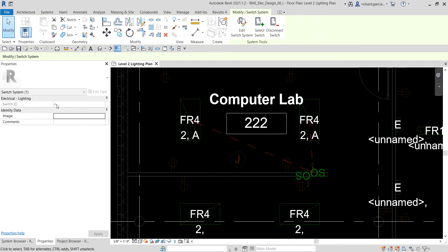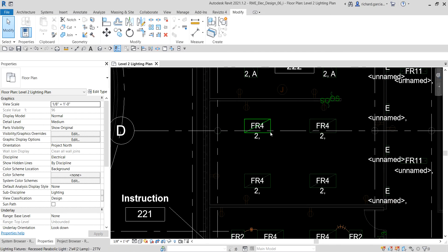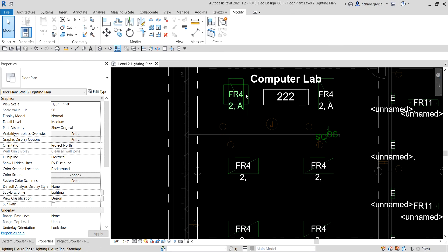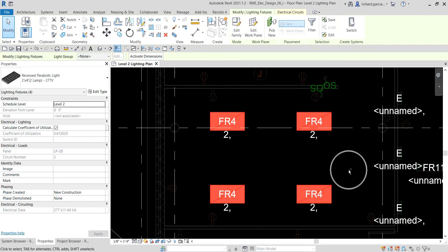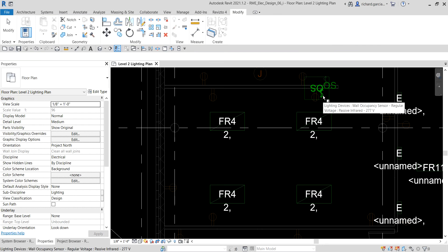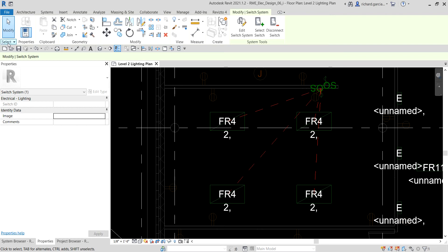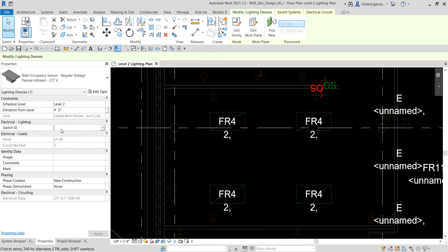Checking the properties, it tells me that is for switch ID 'A'. Now let's create another switch system a different way. Instead of selecting only one lighting fixture, I'll click one fixture, hold Control, and click the rest of the lighting fixtures. Then I select Switch — but I won't select Edit Switch System this time. I just select Switch and then click this switch here. That's another way of creating a switch system.